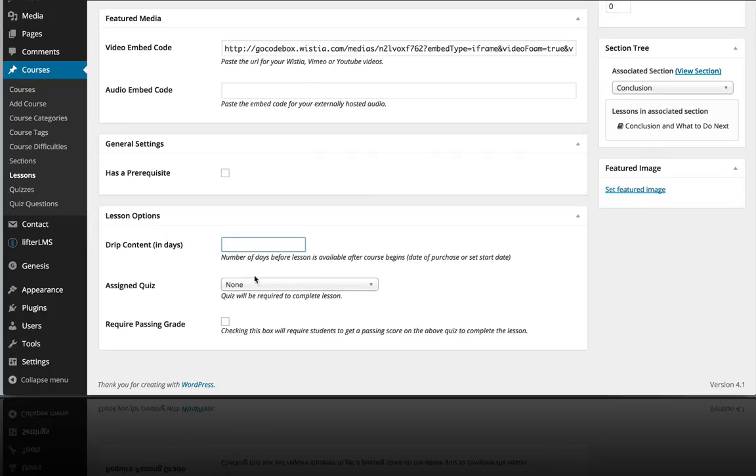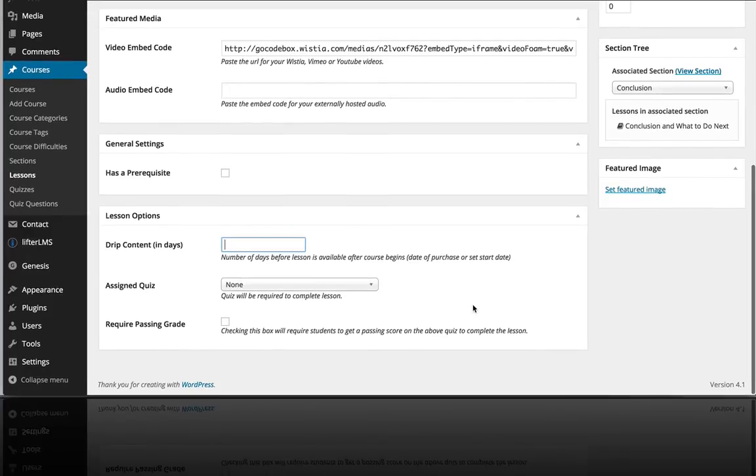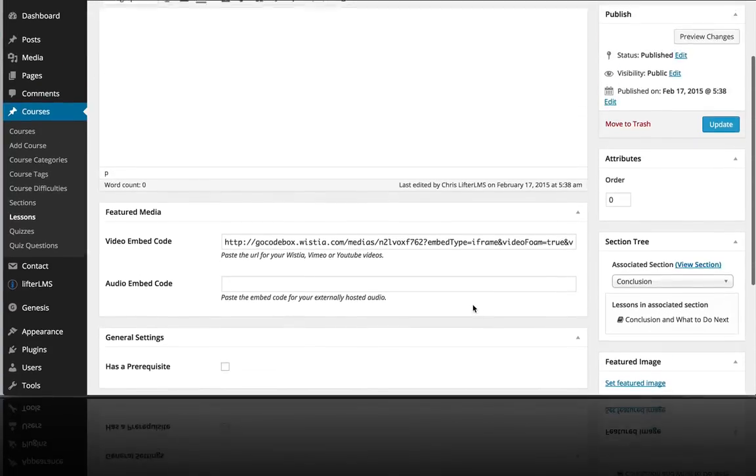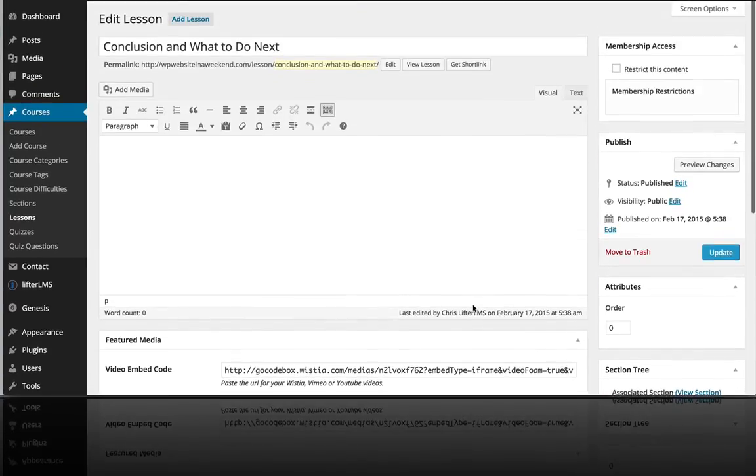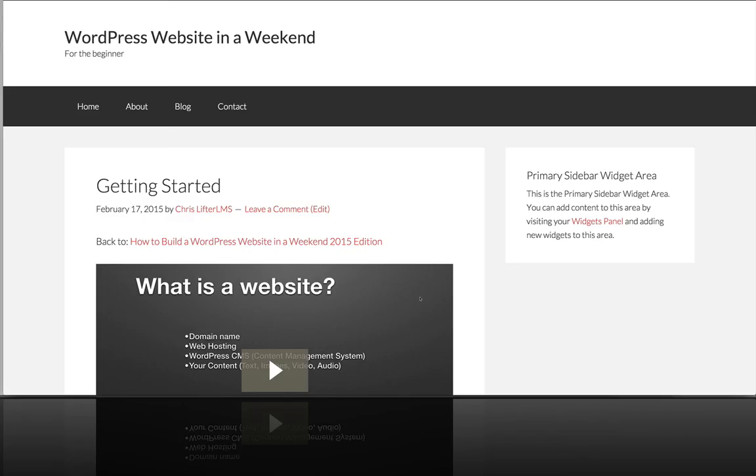We're going to get into quizzes in another video lesson here. But that is the introduction on how to create lessons in your WordPress LMS. And if we jump on over to the front end, you can see our course here.